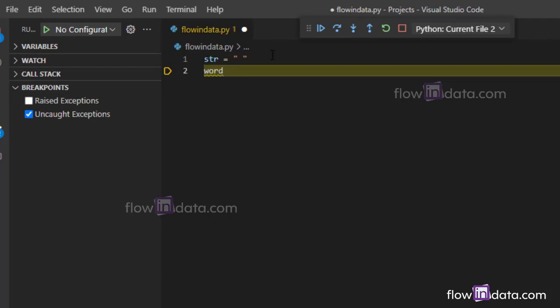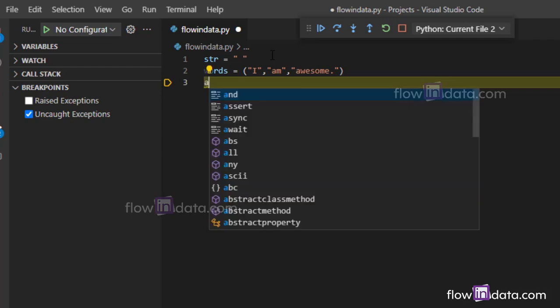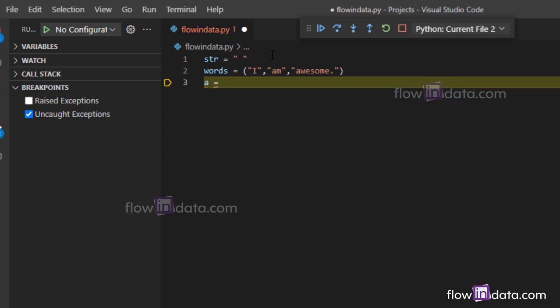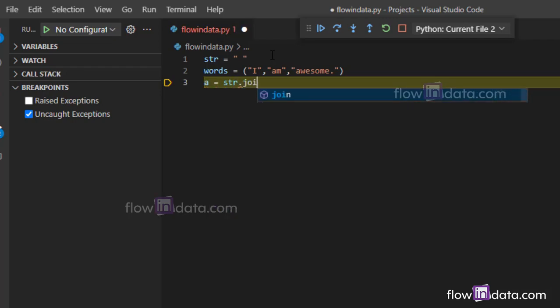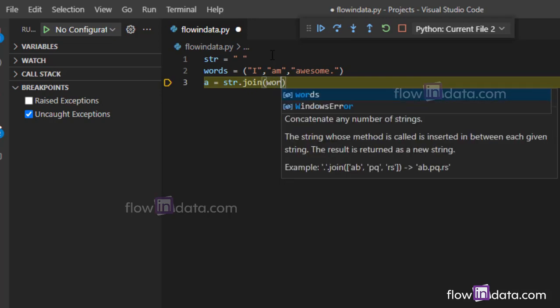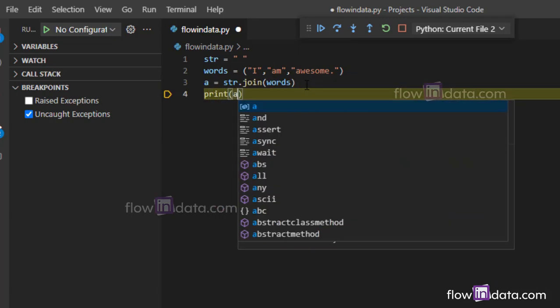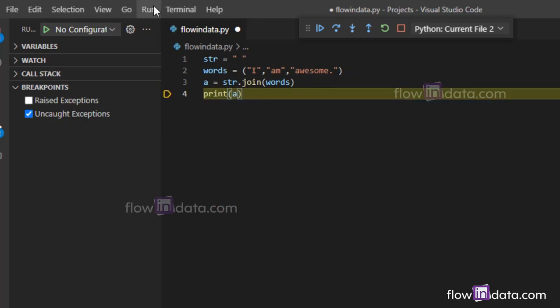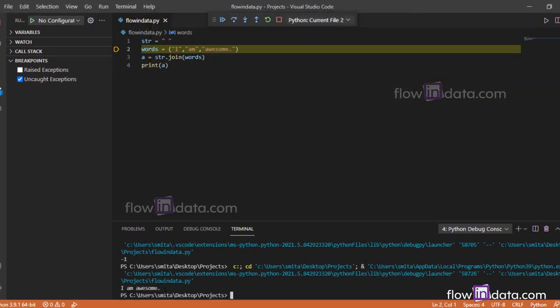So I have these three words. Now I'm going to write a equals str.join(words). Now print a. Let's see the result. So you can see here "i am awesome"—the words are joined with the space.